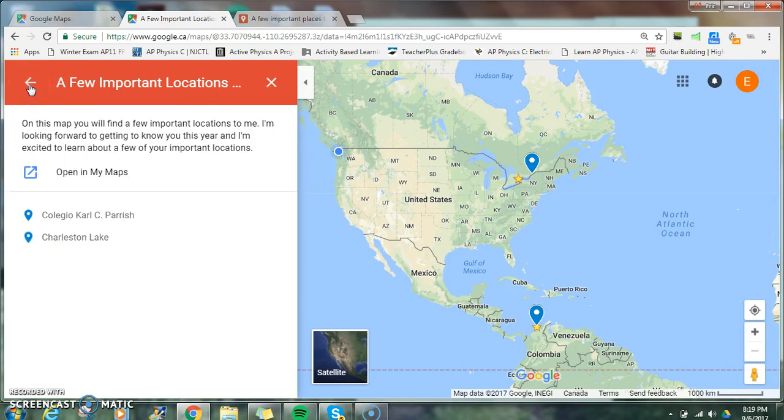Best of luck creating your custom map. I look forward to seeing what you make — you can click on the different locations to explore them. I'll see you next time.